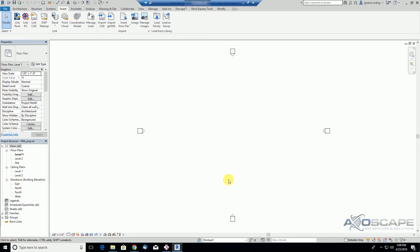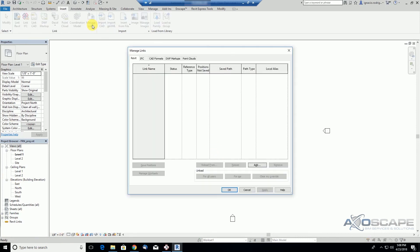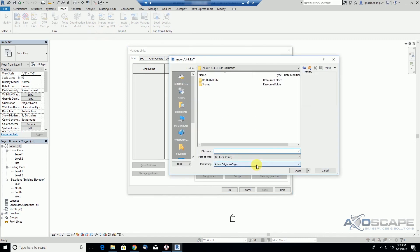Since we don't have access to any of these projects, we're going to have to tell the architectural team that they should share the file with us before we can link it into our project.